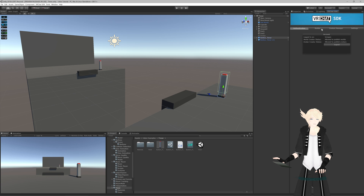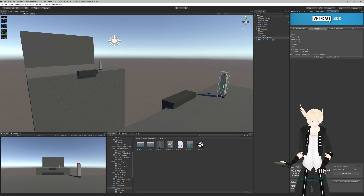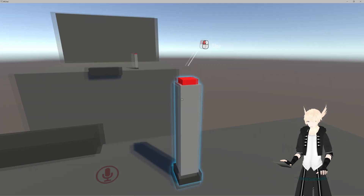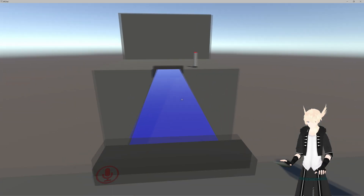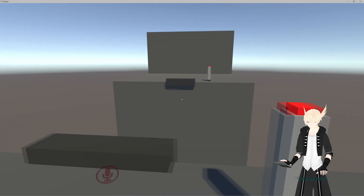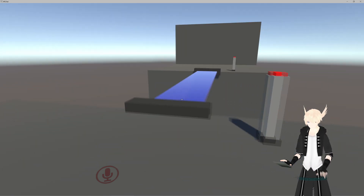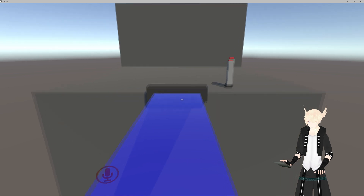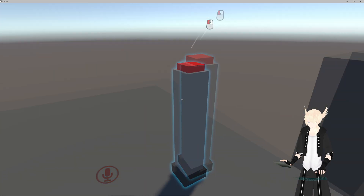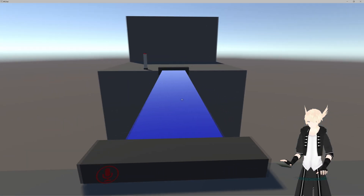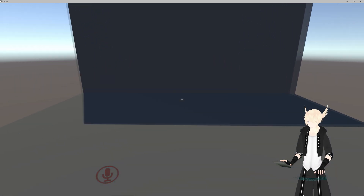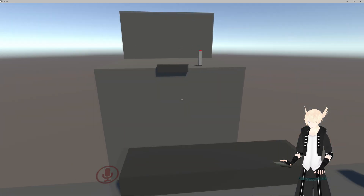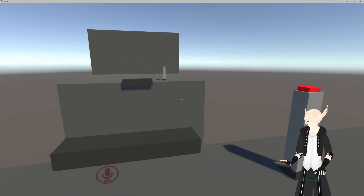Let's double-check that everything works in game. Back in VRChat — run up and check: it turns the bridge on, and it turns it off. Perfect. Let's run over and double-check the other button — and yes, they both work perfectly.